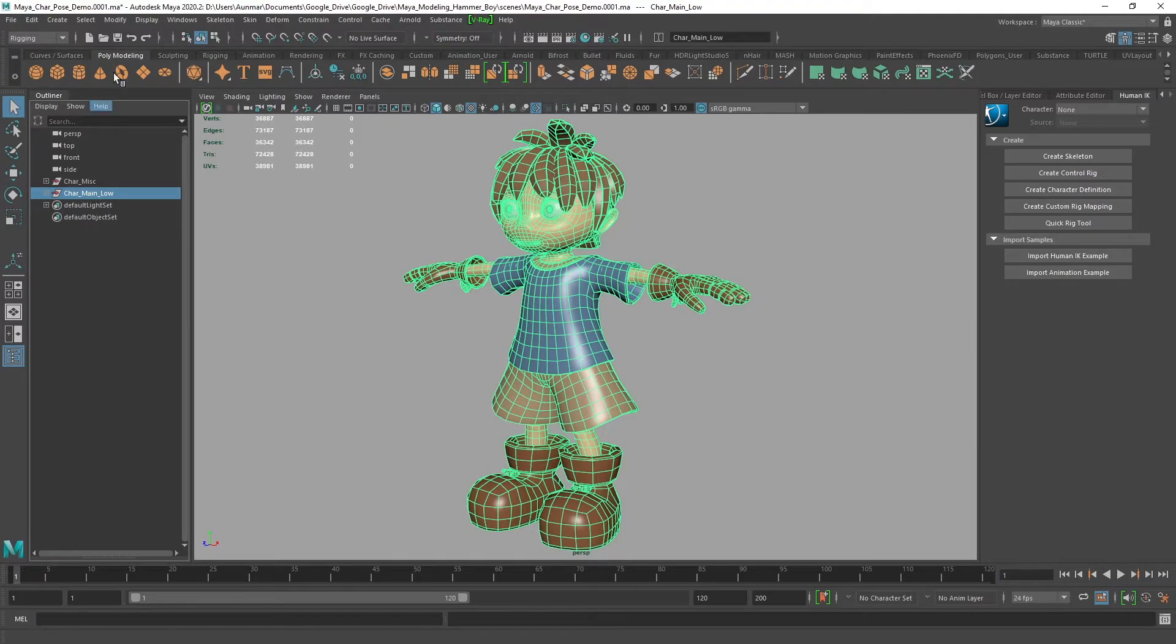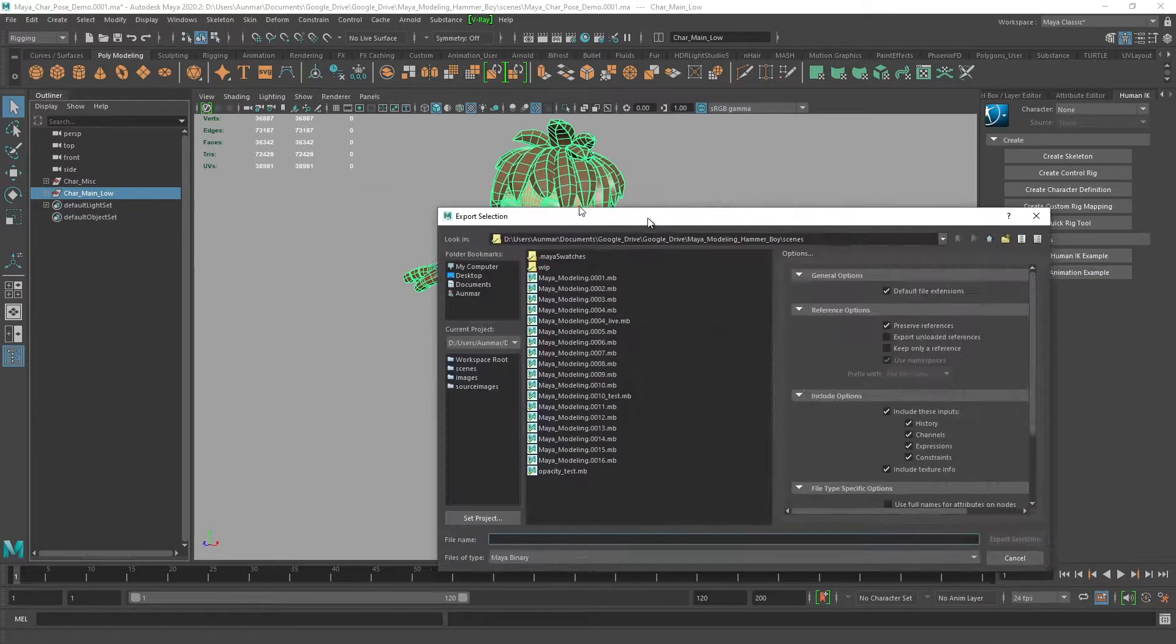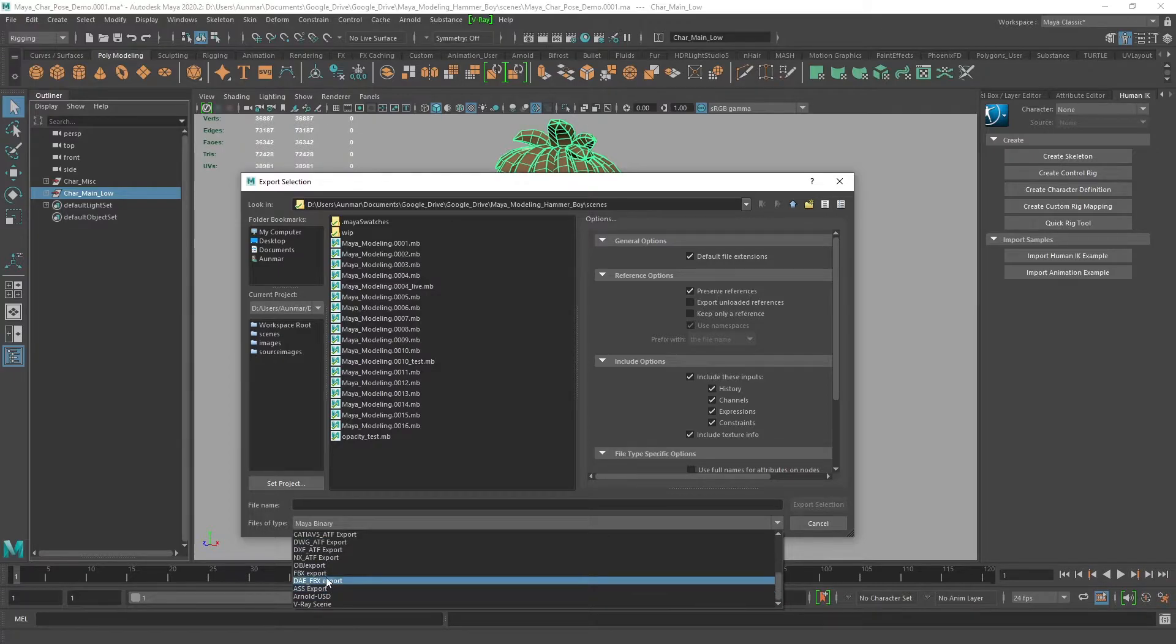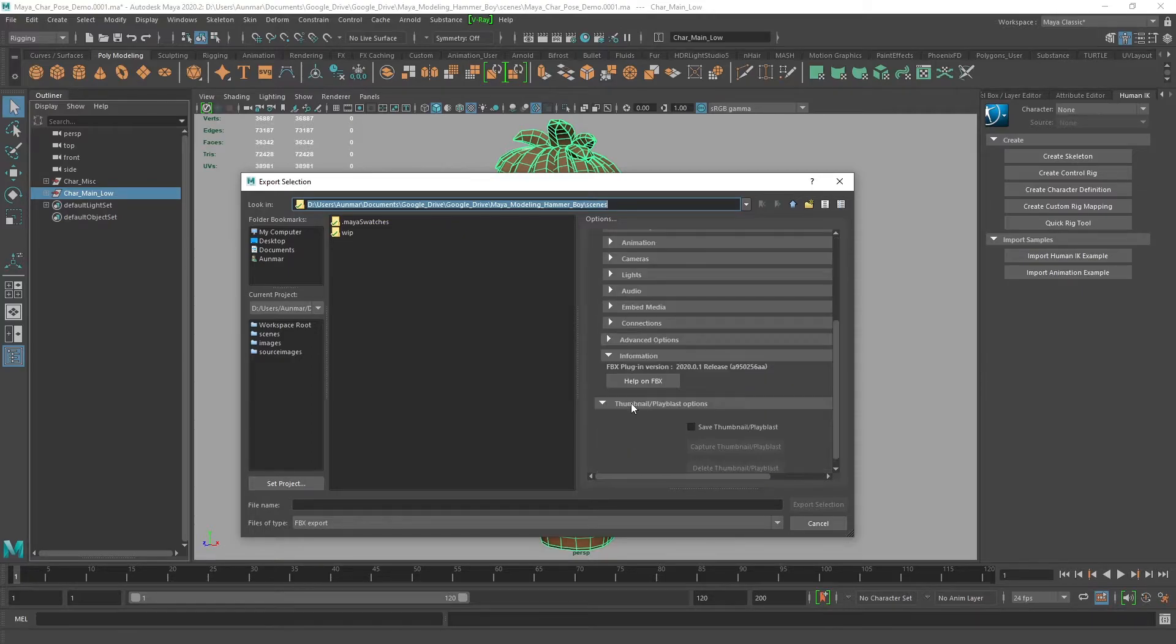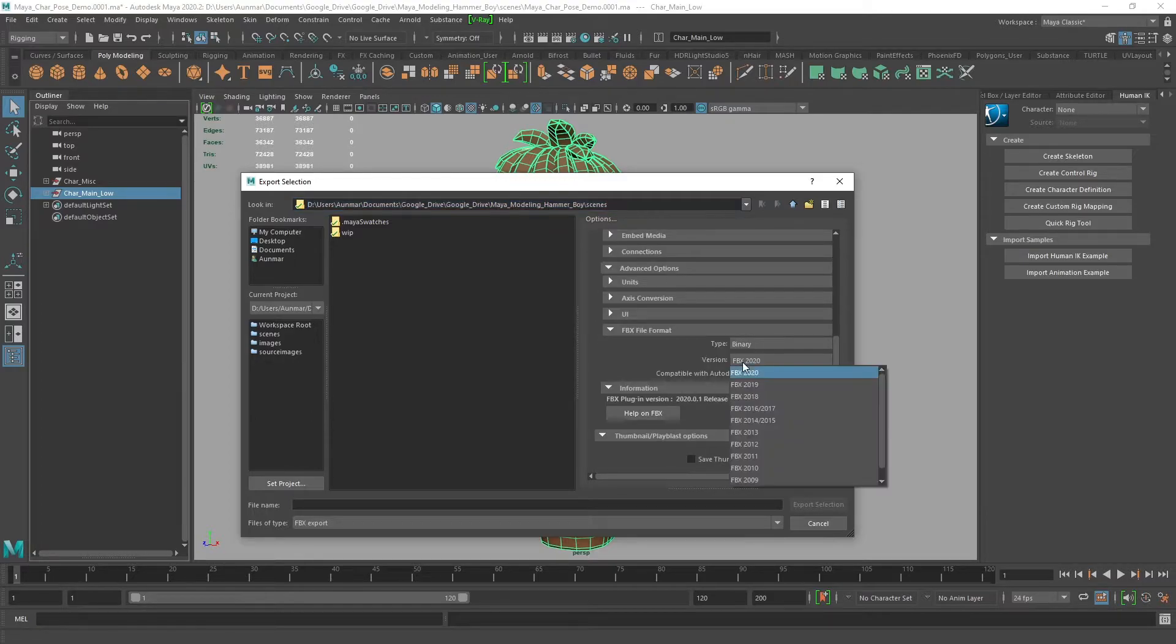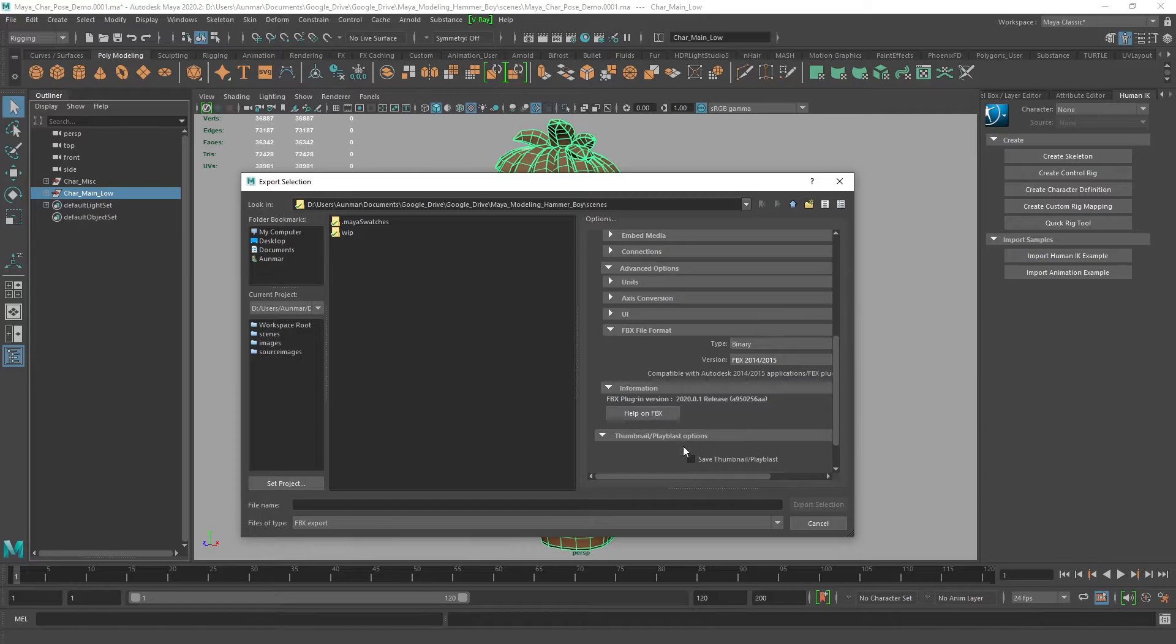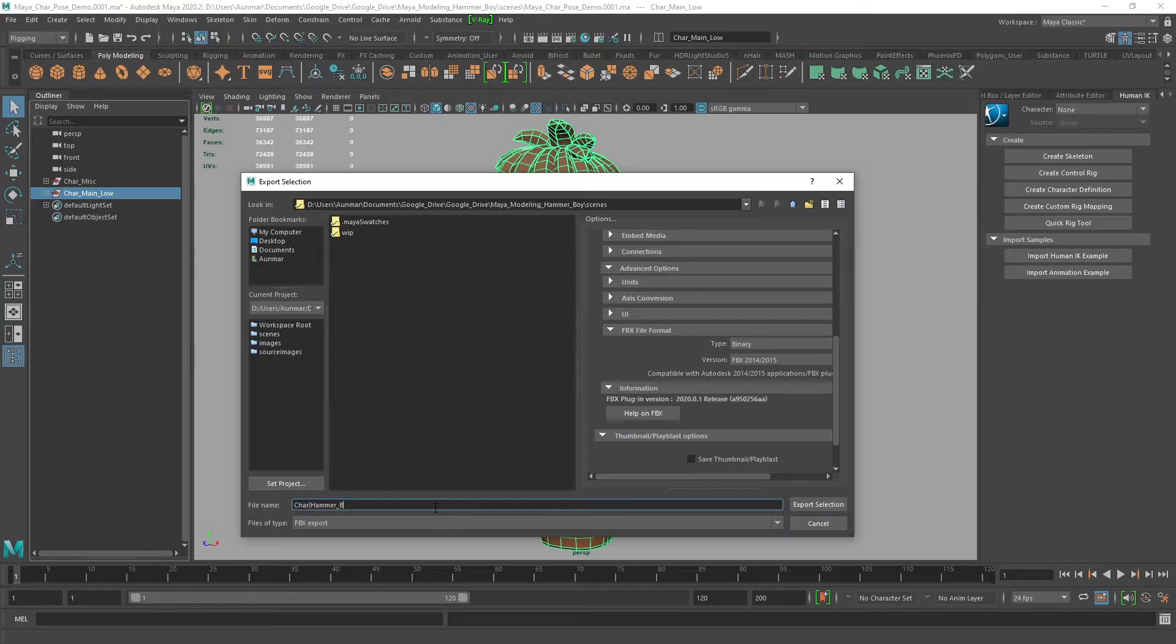When exporting your character, select the top group and go to export selection. Export this as an FBX. The key thing is to scroll down to advanced options for FBX file format and make sure to use 2014-2015 or older. That's what Adobe Mixamo uses. If you try to use 2020 or anything newer, it's going to give you errors. We can call this Character Hammer Boy and export.